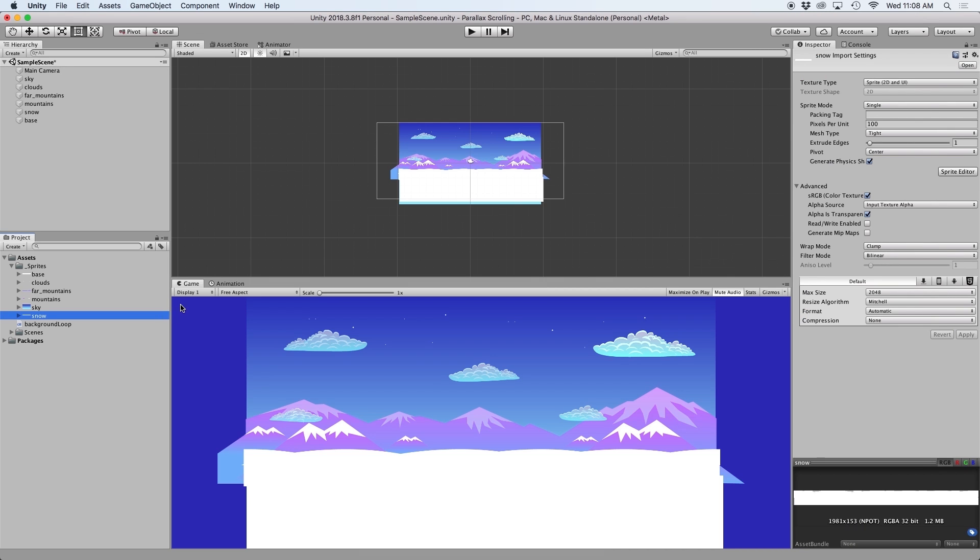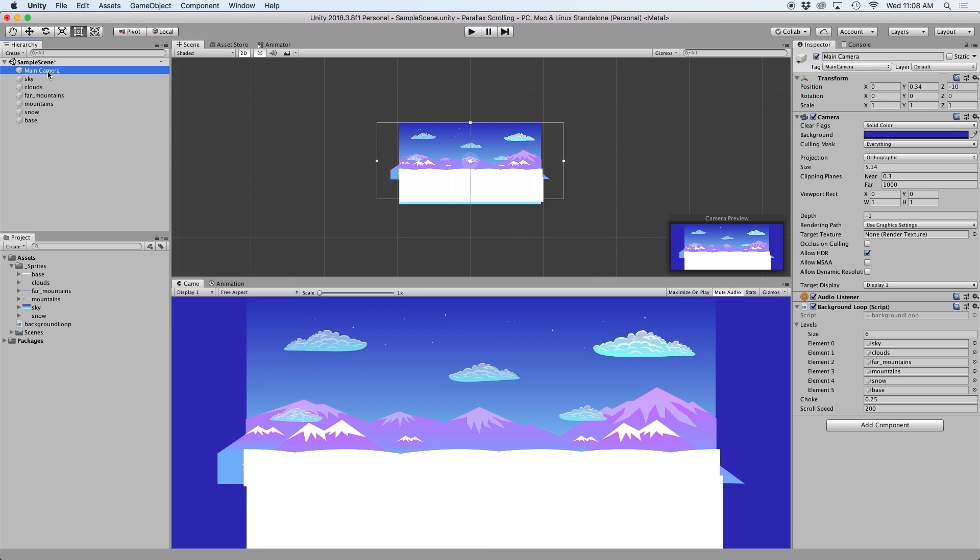To modify this script to make it have a parallax effect is actually rather simple and only involves a few lines of code. So before we start coding, I want to explain how this is intended to work. Firstly, I want to mimic a perspective functionality.